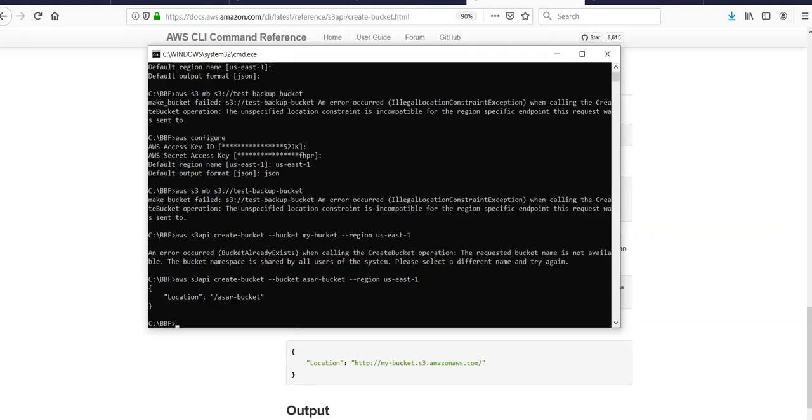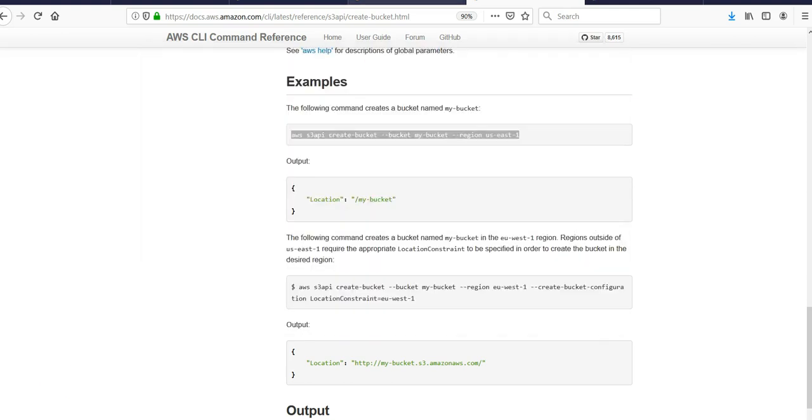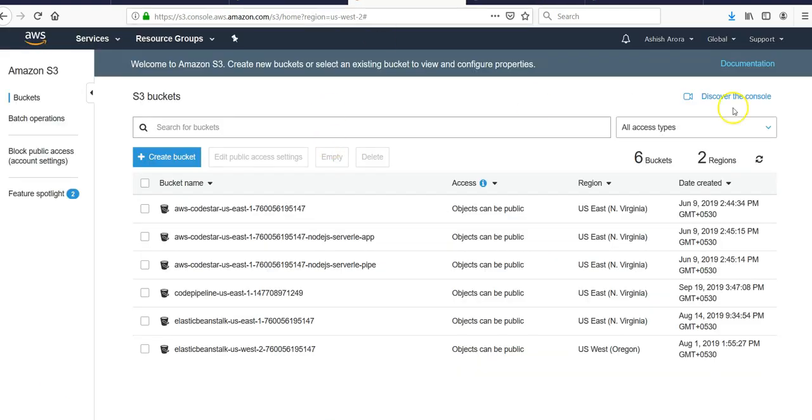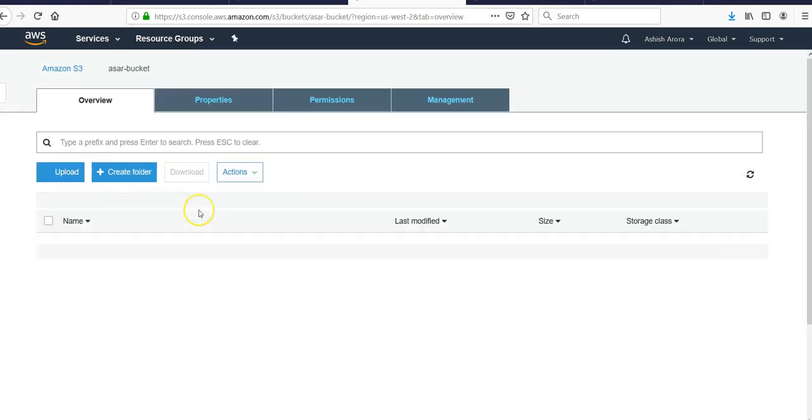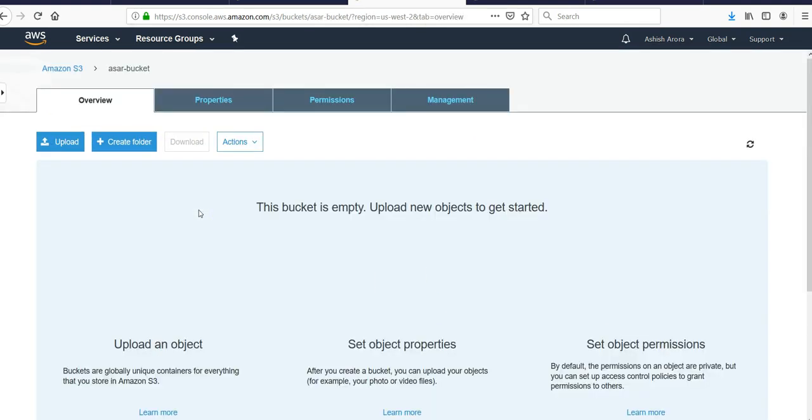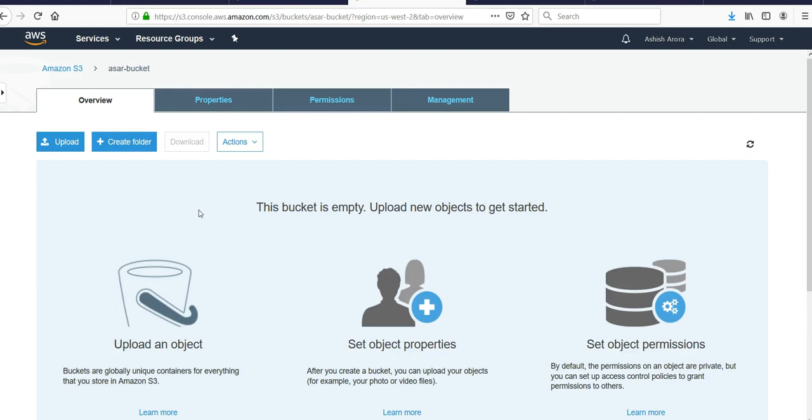I was typing in the wrong command. It's 'aws s3api create-bucket', the bucket name is assertbucket, and the region is us-east-1. So if I go to my console and refresh it, I have a bucket called assertbucket and I have not uploaded anything here.